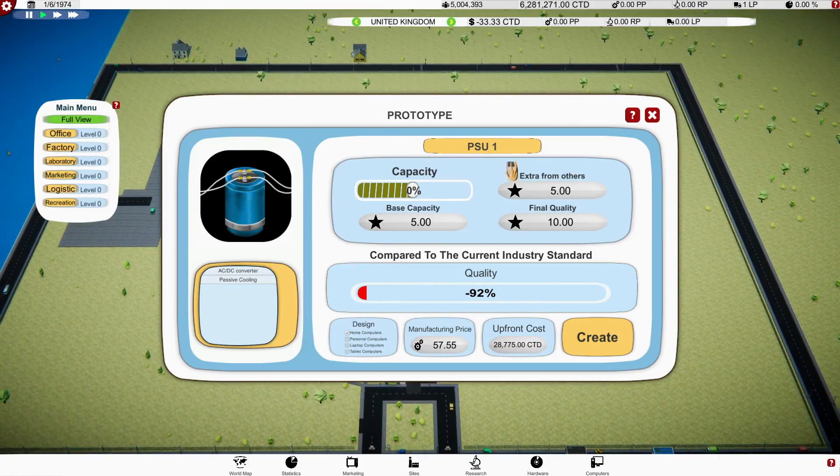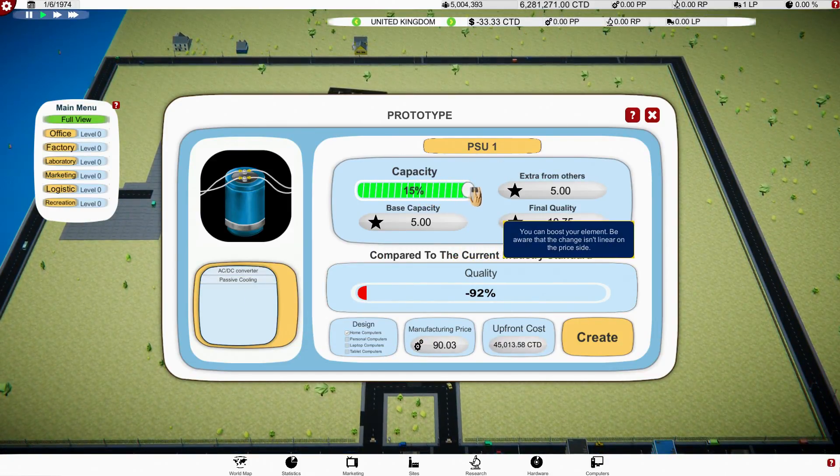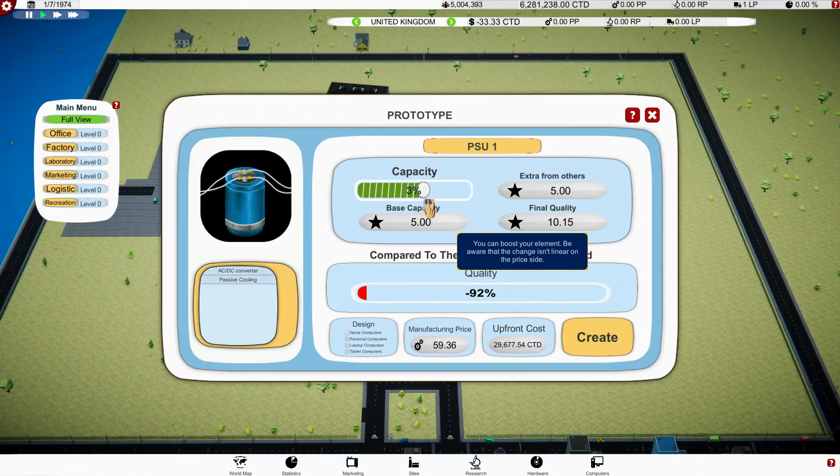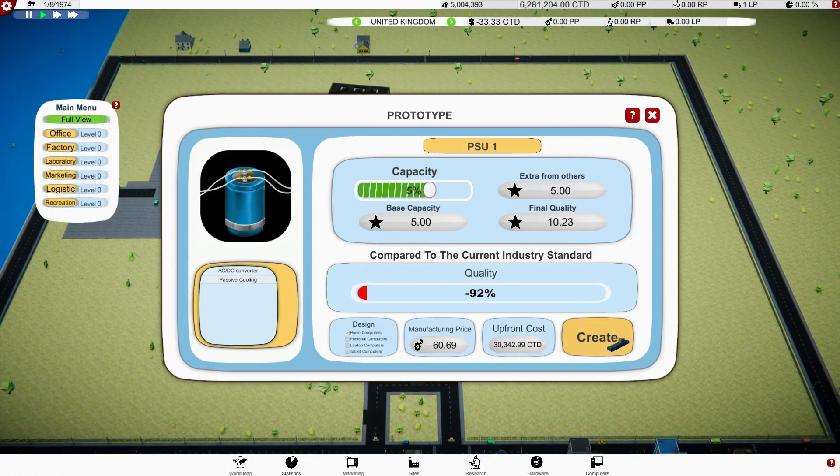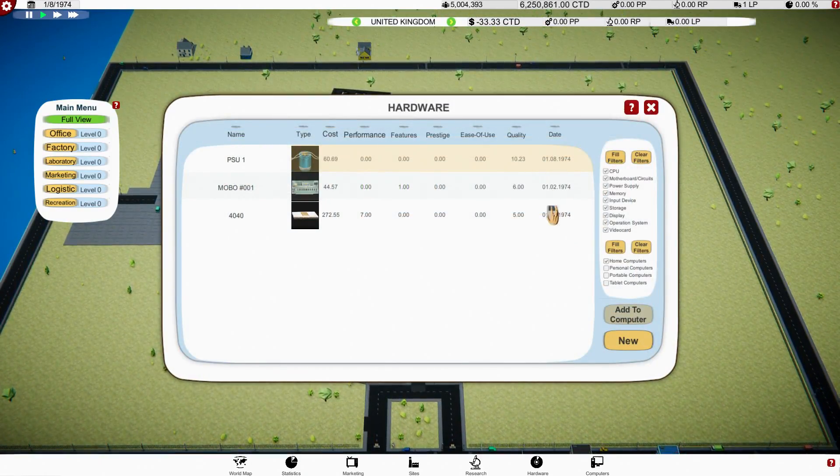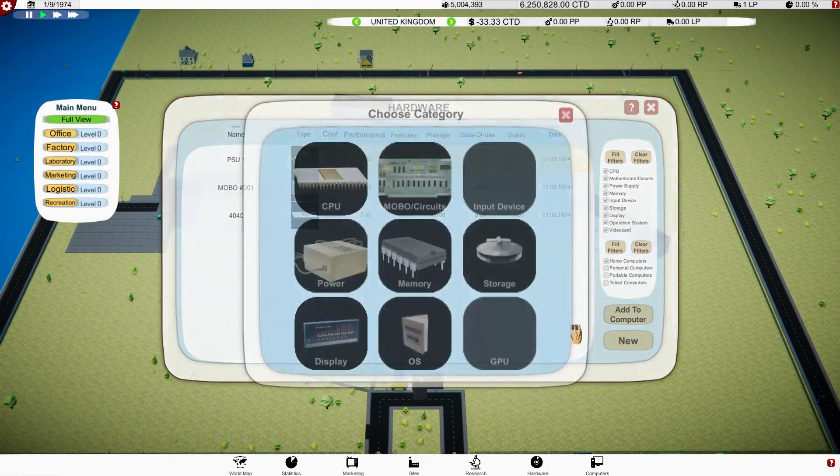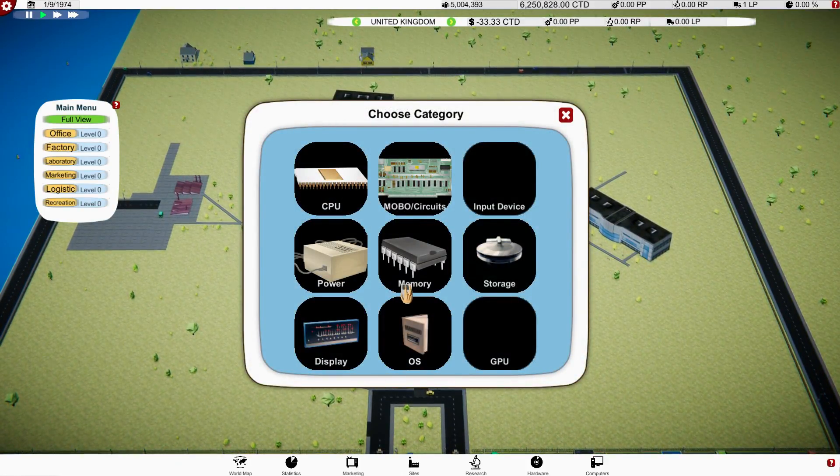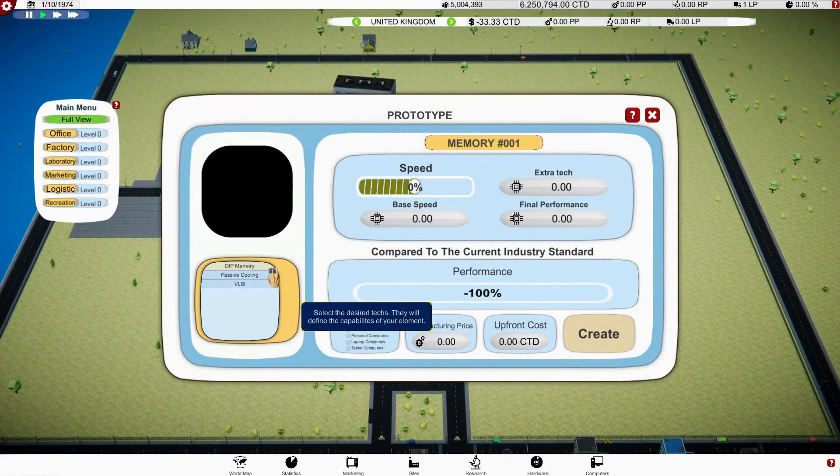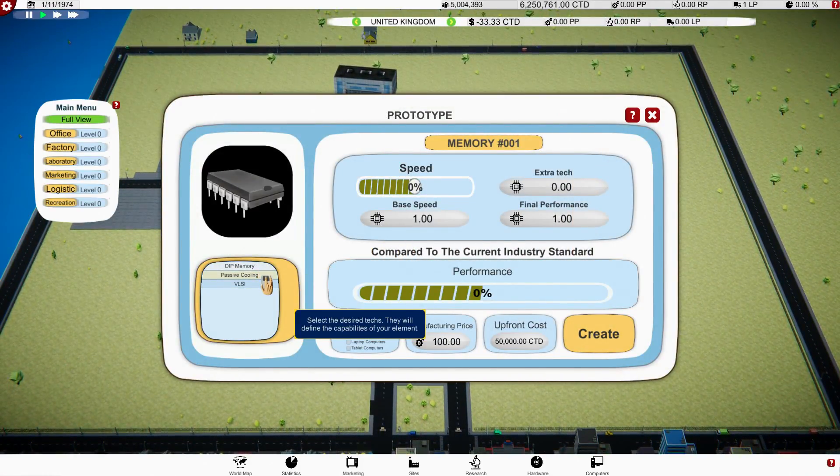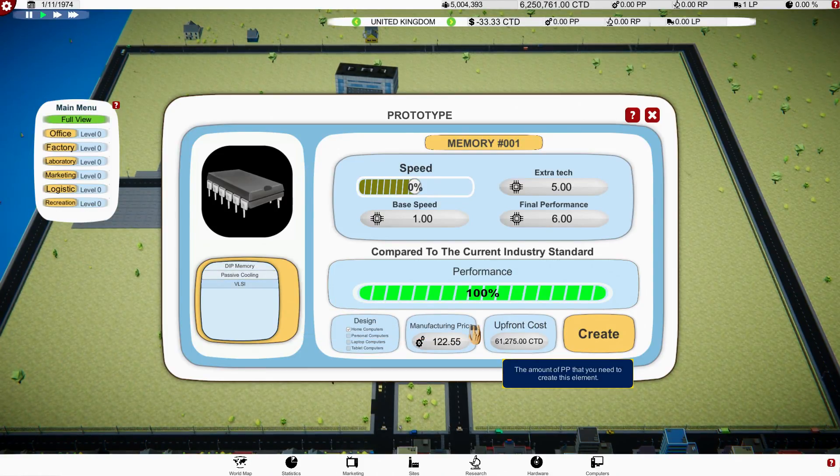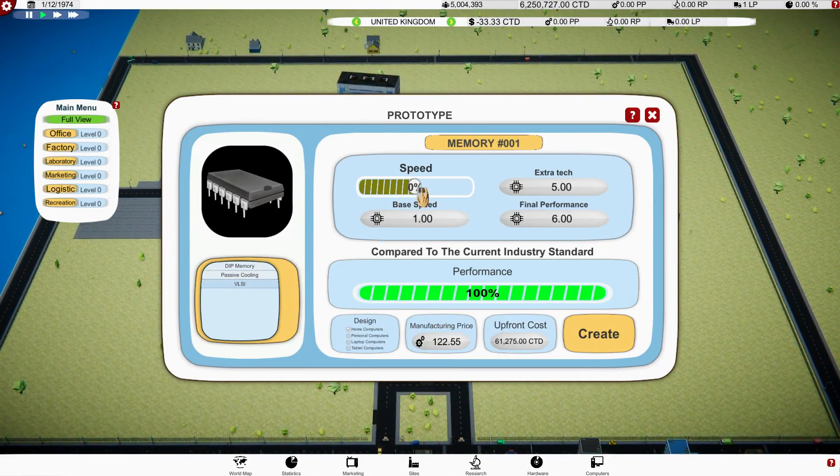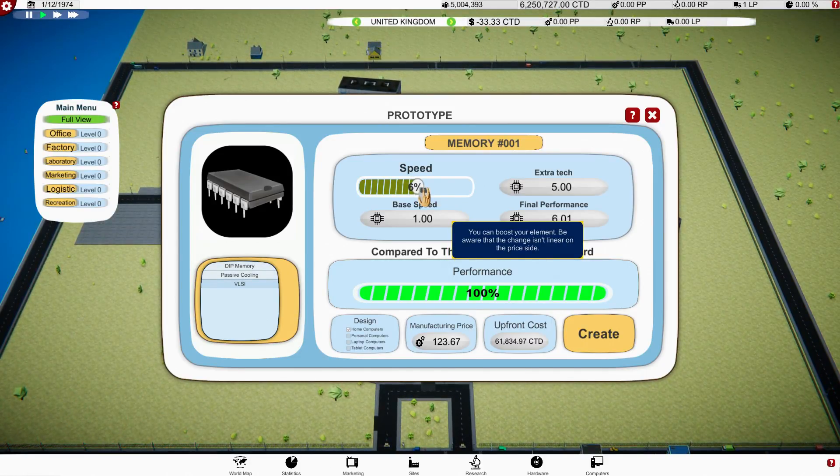AC DC converter or passive cooling, or both? Create both. It's not that good. That doesn't really do much to the, let's make it five percent more. Let's create that for the PSU one. It's not really a PSU, it's more like a battery, a capacitor. We've got some memories over here, right.